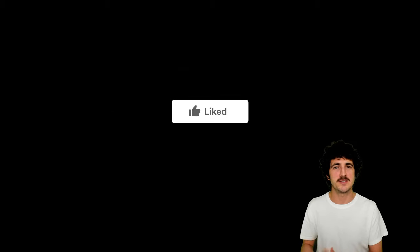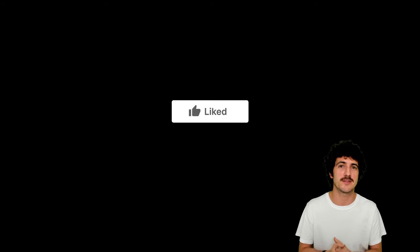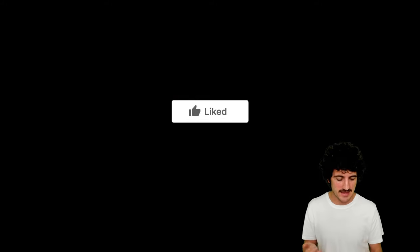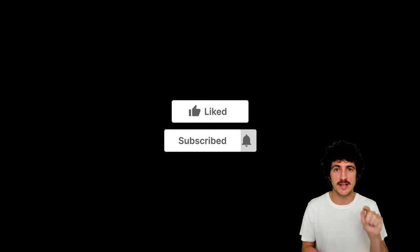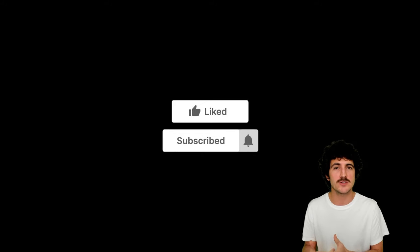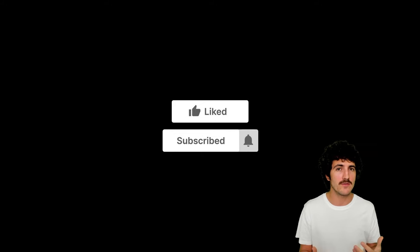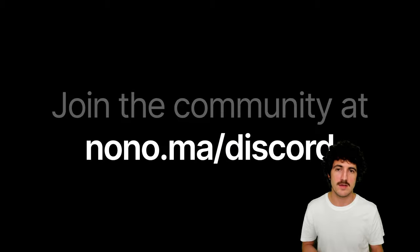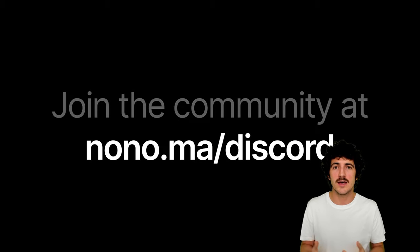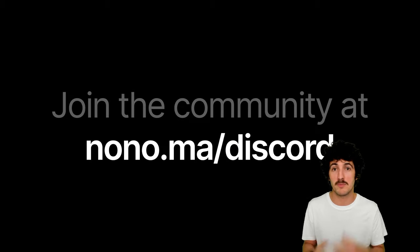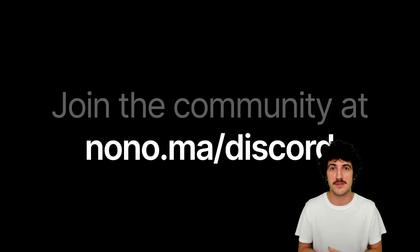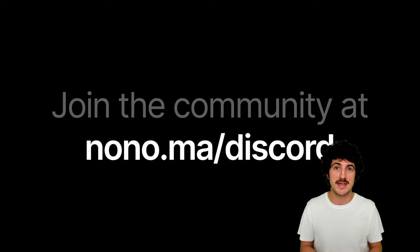This video was part of the machine learning series. I'll remind you to like the video if this is the type of content you'd like to see, and to subscribe to the channel and click on that bell to receive notifications when I go live or when I upload new videos. You can also join the community at nono.ma/discord - we're talking about many interesting things there. Thanks so much for watching, and we'll see you next time.